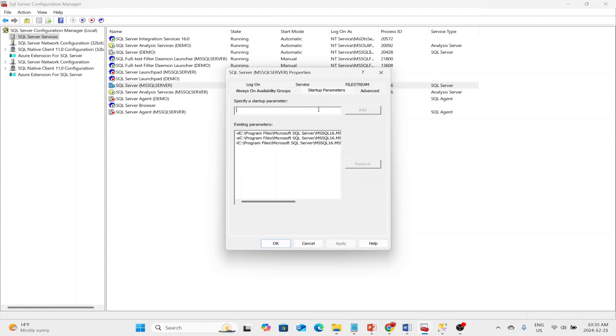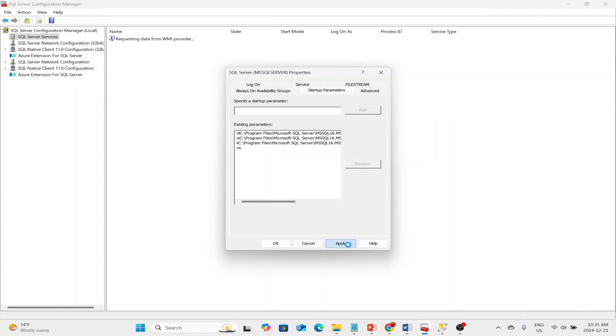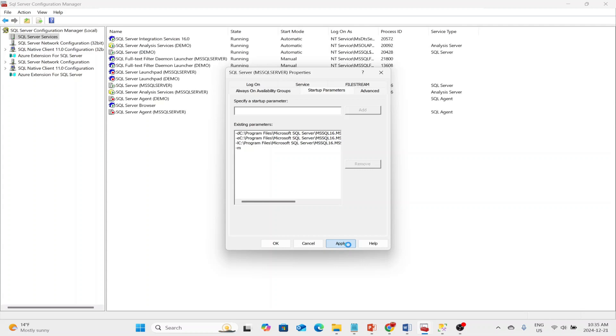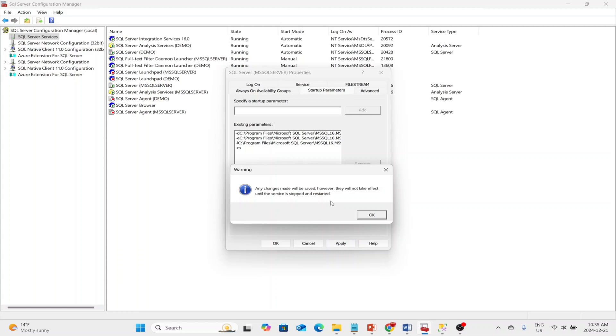Then I go to Startup Parameters. Then I just put dash M. The dash M, once I add this to my existing parameters, and I click Apply, it'll ask me that I need to restart the SQL Server. And once I restart it, it will be set in single user mode. So first, I applied it.